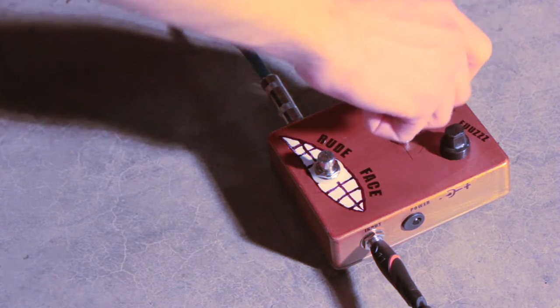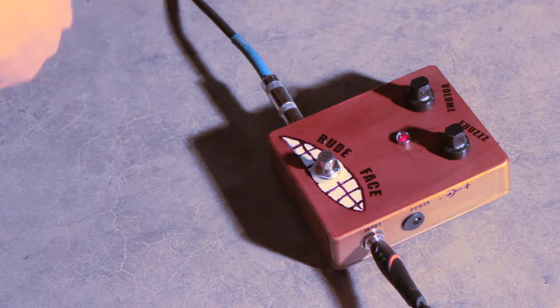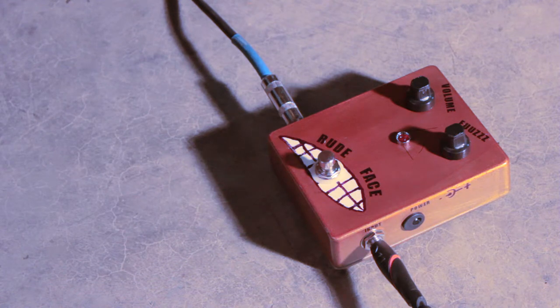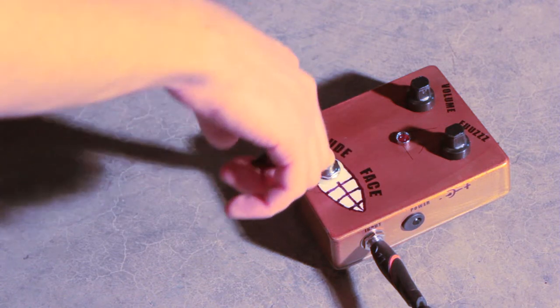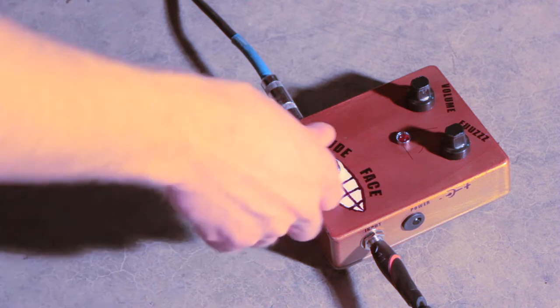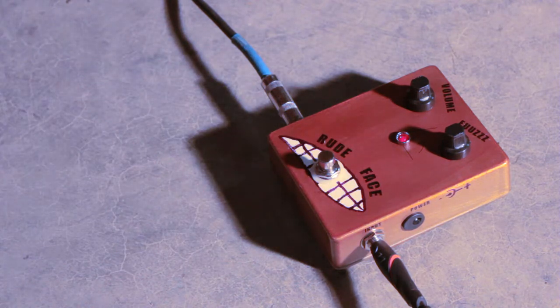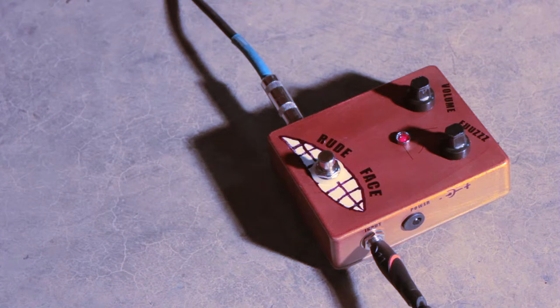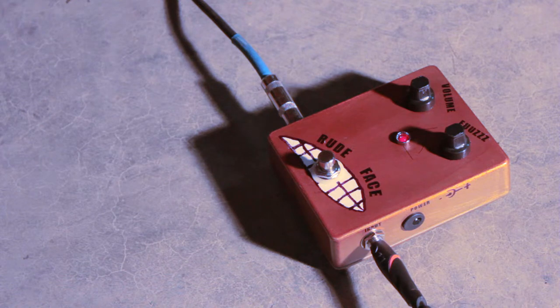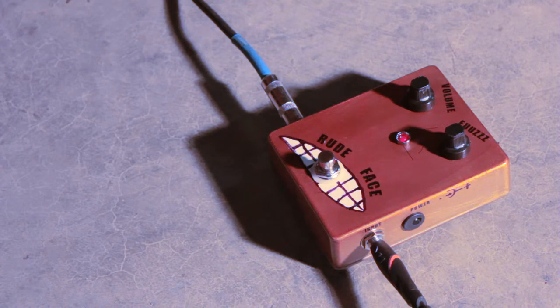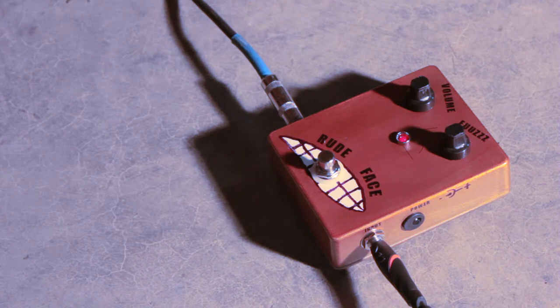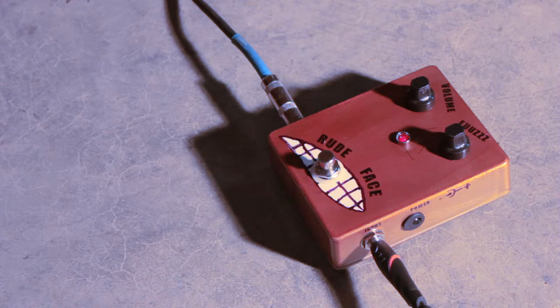Now, as I crank up the volume, leaving the fuzz the same, keep in mind I'm running into a tube amp. So this thing is set up so that even clean, I got a little bit of dirt in there. Which, to me, is the best setting for fuzz, because just straight fuzz kind of sounds like a broken solid-state amp. So here's what the volume up goes. So that's what that sounds like.